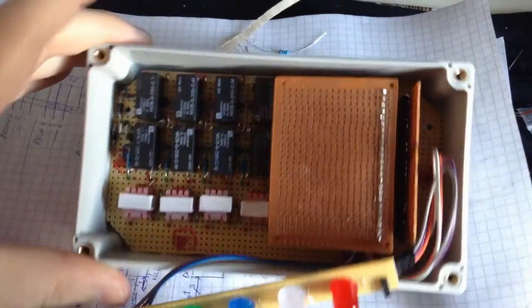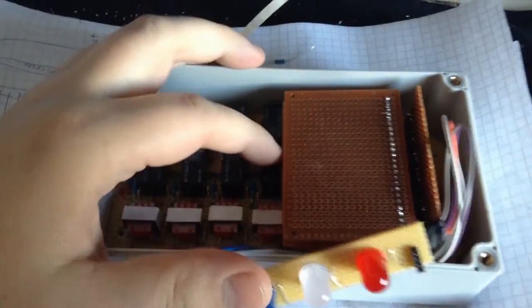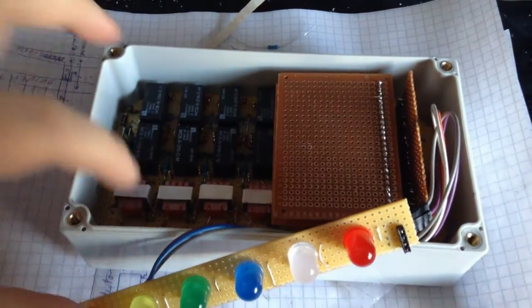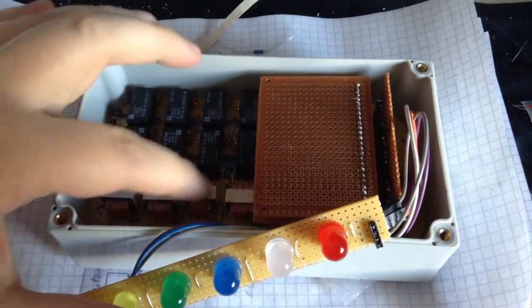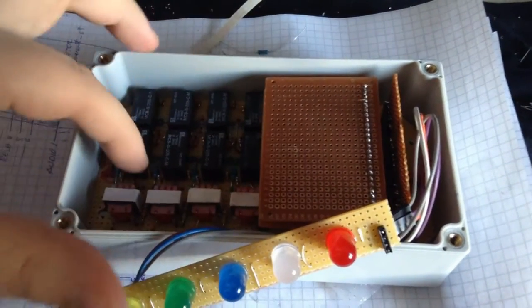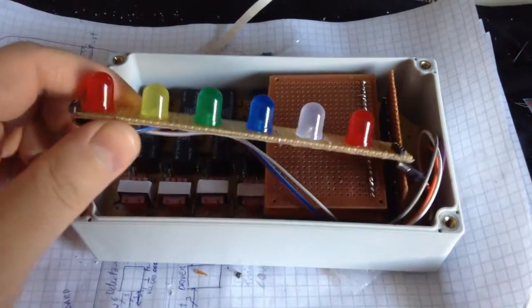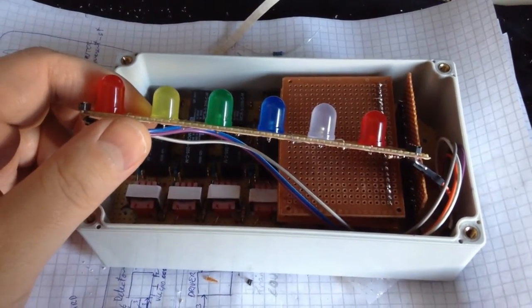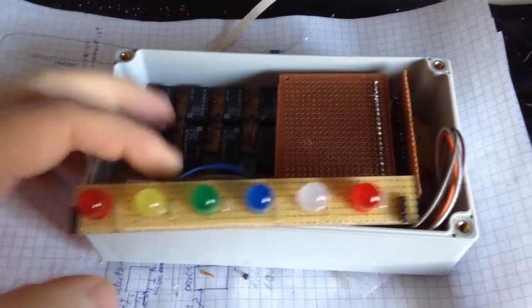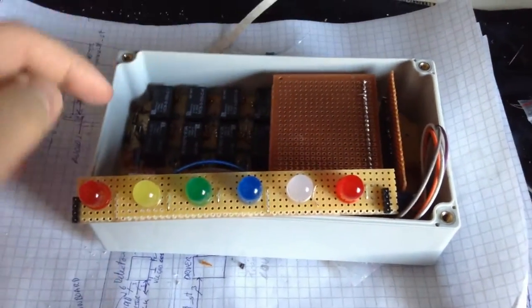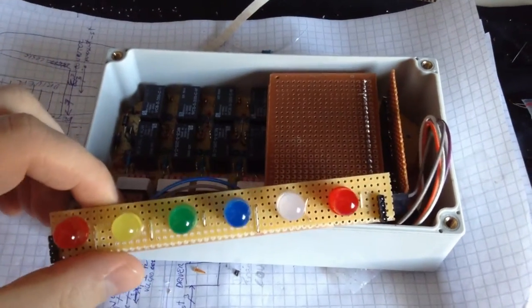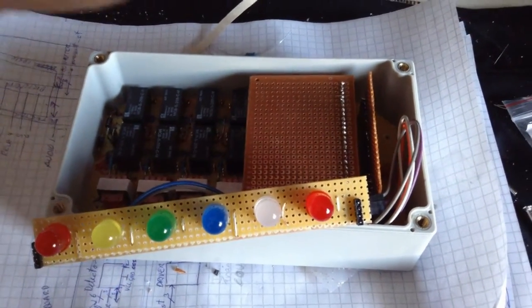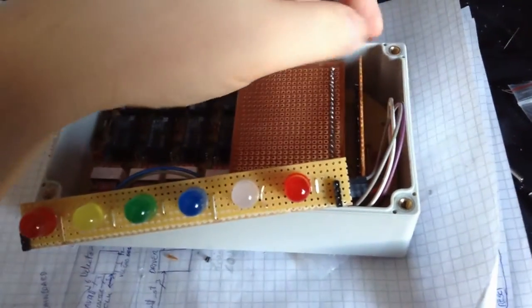This is a little recap from the previous video. We soldered up this board. You may have noticed in the video something was wrong when I tested the connections. A little easter egg sort of.